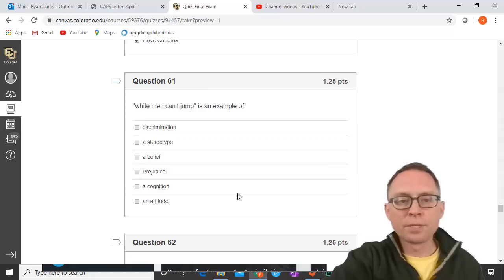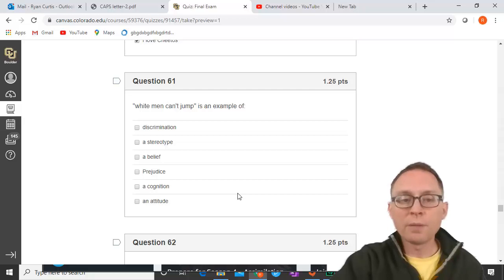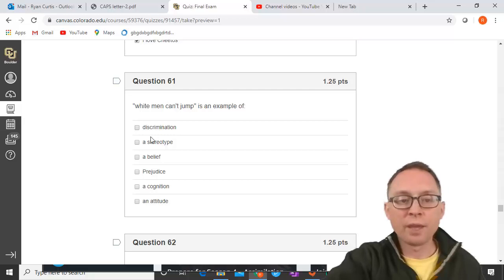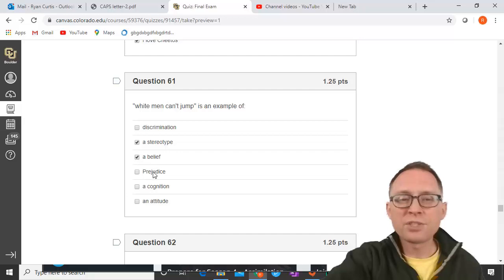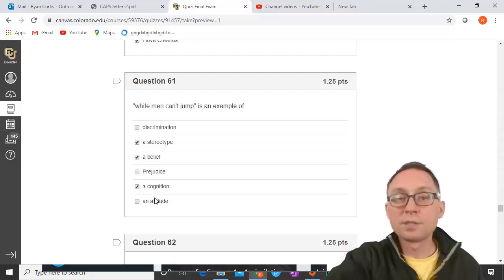'White men can't jump' is an example of what? It's a belief about a group — not necessarily how I feel about them. It can't be discrimination because I'm not actually behaving differently. It is a stereotype — believing that this group can't jump. It's also a belief and a cognition. It's not prejudice because I don't necessarily feel differently about white men. It's not an attitude because it doesn't evaluate the object as good or bad — it just says they can't jump.